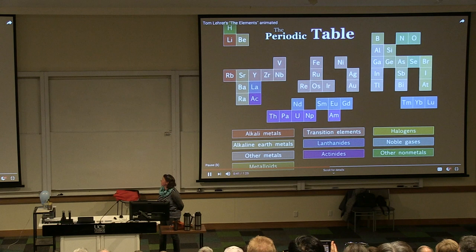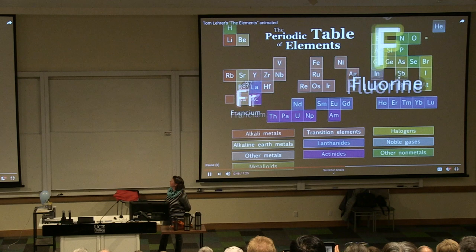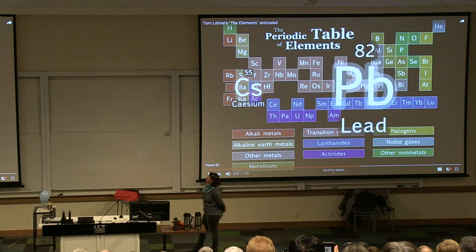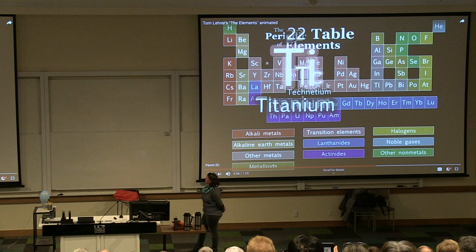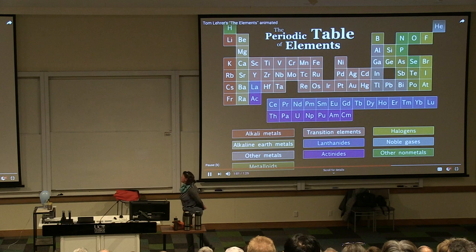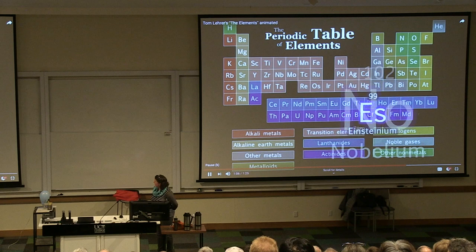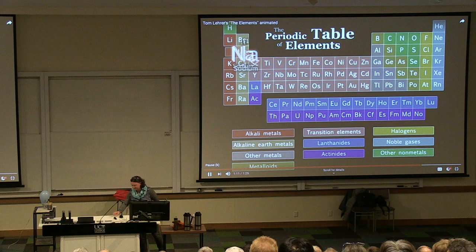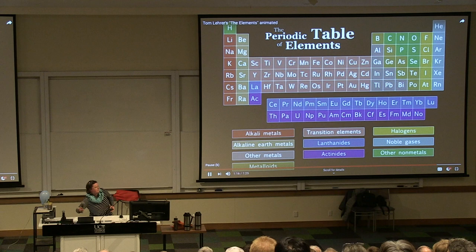There's holmium, and helium, and hafnium, and erbium, and phosphorus, and francium, and fluorine, and terbium, and manganese, and mercury, and molybdenum, and magnesium, dysprosium, scandium, cerium, and caesium, and lead, praseodymium, and platinum, plutonium, palladium, promethium, potassium, polonium, and tantalum, technetium, titanium, tellurium, and cadmium, and calcium, and chromium, and curium. There's sulfur, californium, and fermium, berkelium, and also mendelevium, einsteinium, nobelium, and argon, krypton, radon, zinc, and rhodium, and chlorine, carbon, cobalt, copper, tungsten, tin, and sodium. These are the only ones of which the news has come to Harvard, and there may be many others but they haven't been discovered.